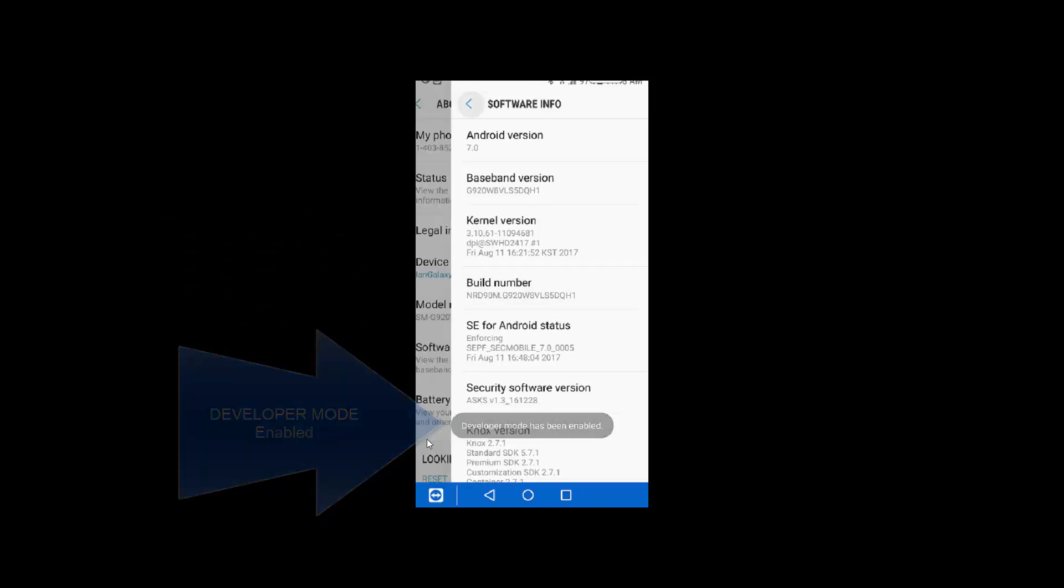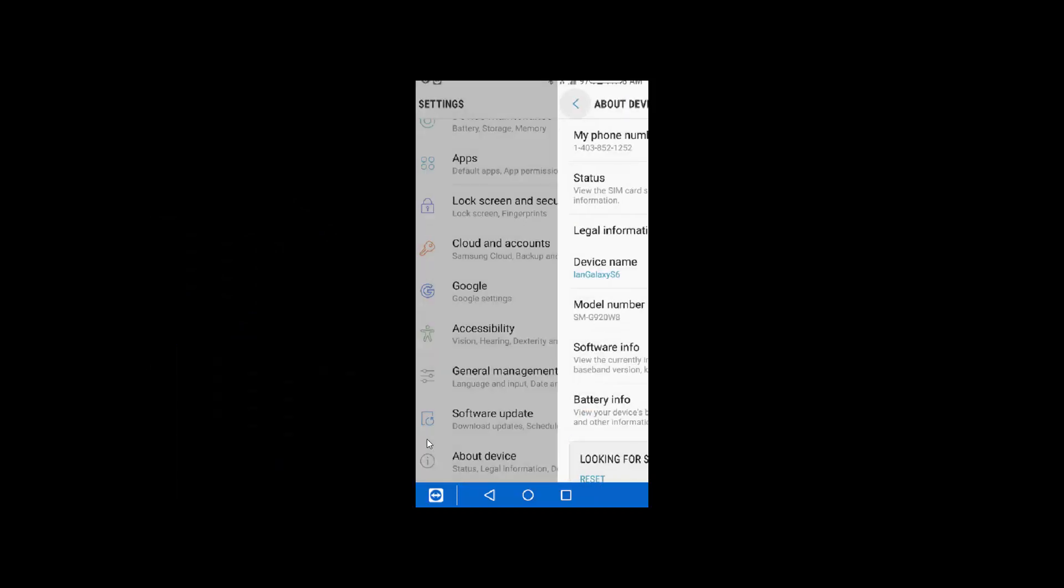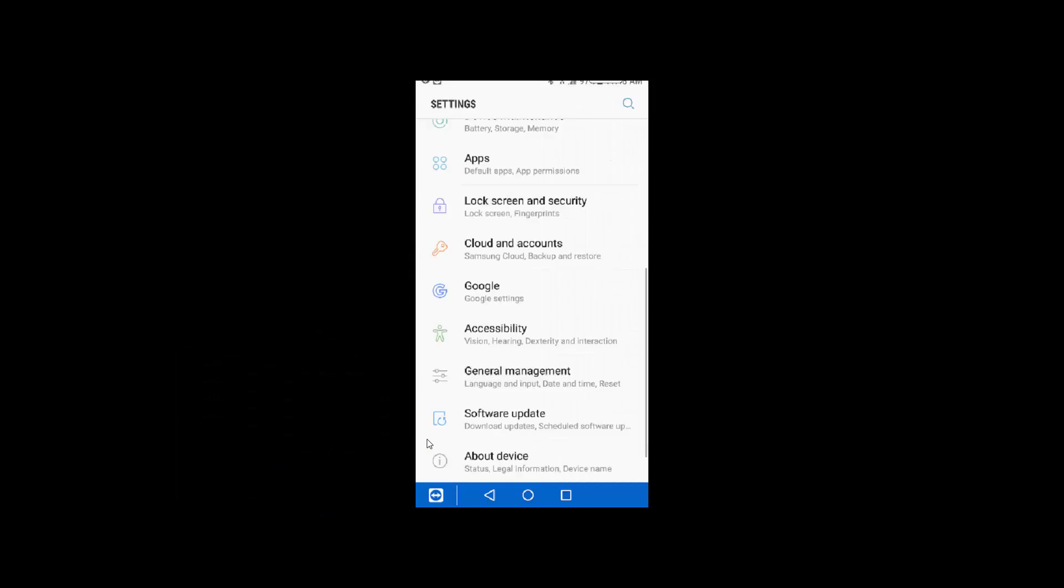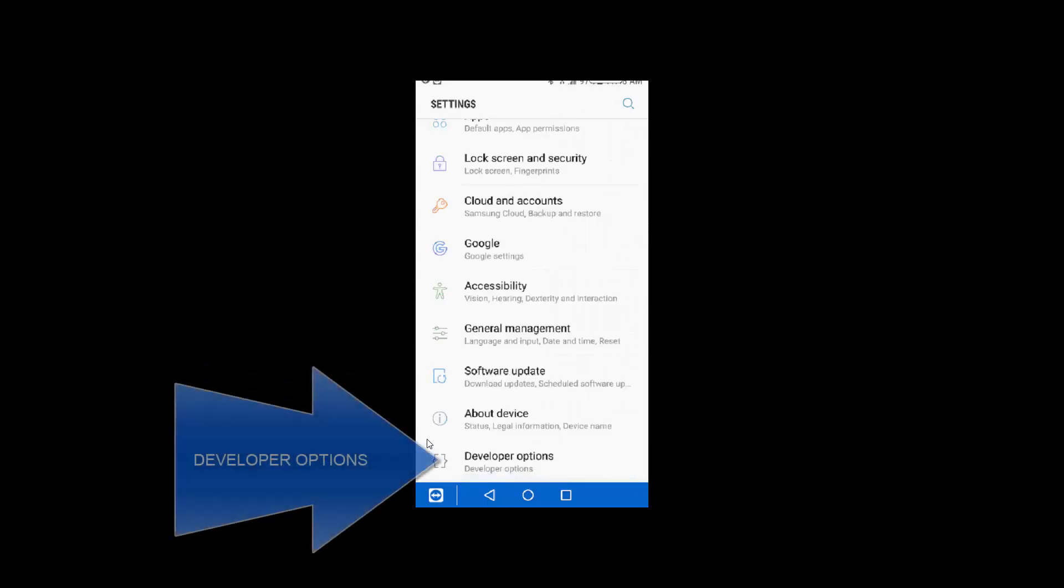Now if we go back, we'll see developer options. Yay.